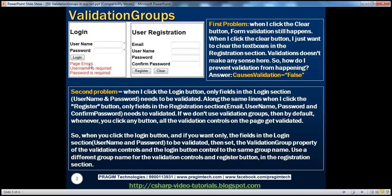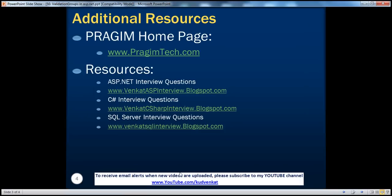Validation groups help us group validation controls, buttons, and validation summary controls so that clicking a button fires only the validation controls in its group and displays those error messages in the corresponding validation summary. On this slide you can find resources for ASP.NET, C#, and SQL Server interview questions. Please subscribe to my YouTube channel at youtube.com/goodvenkert. Thank you for listening — that's it for today, have a great day.